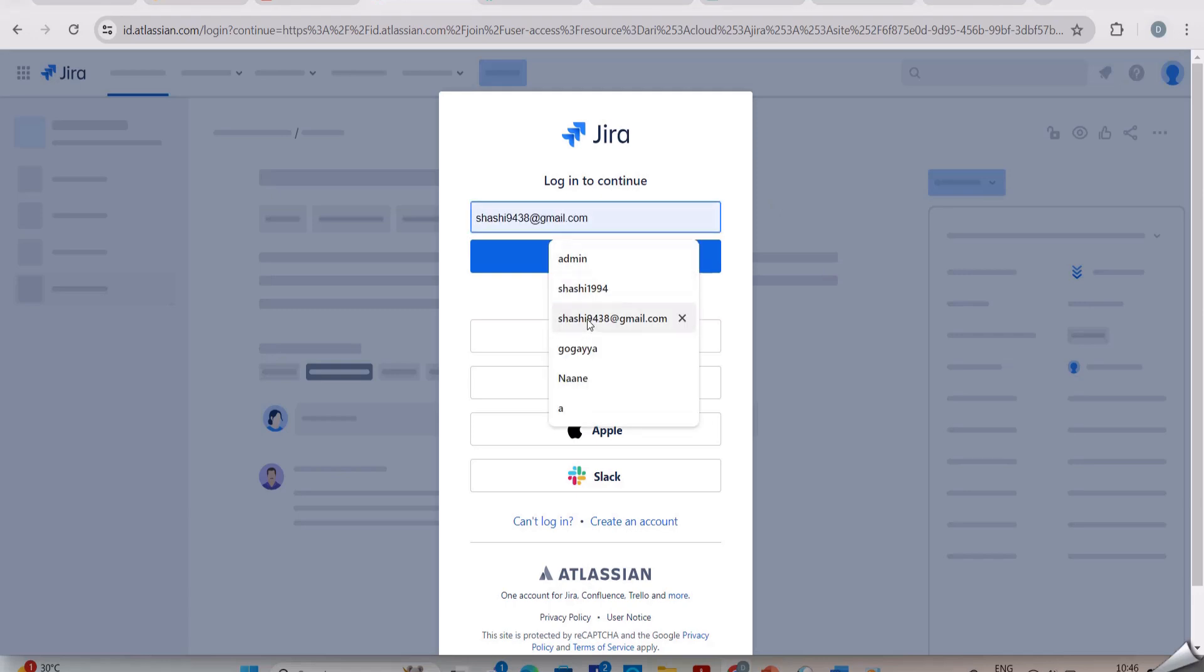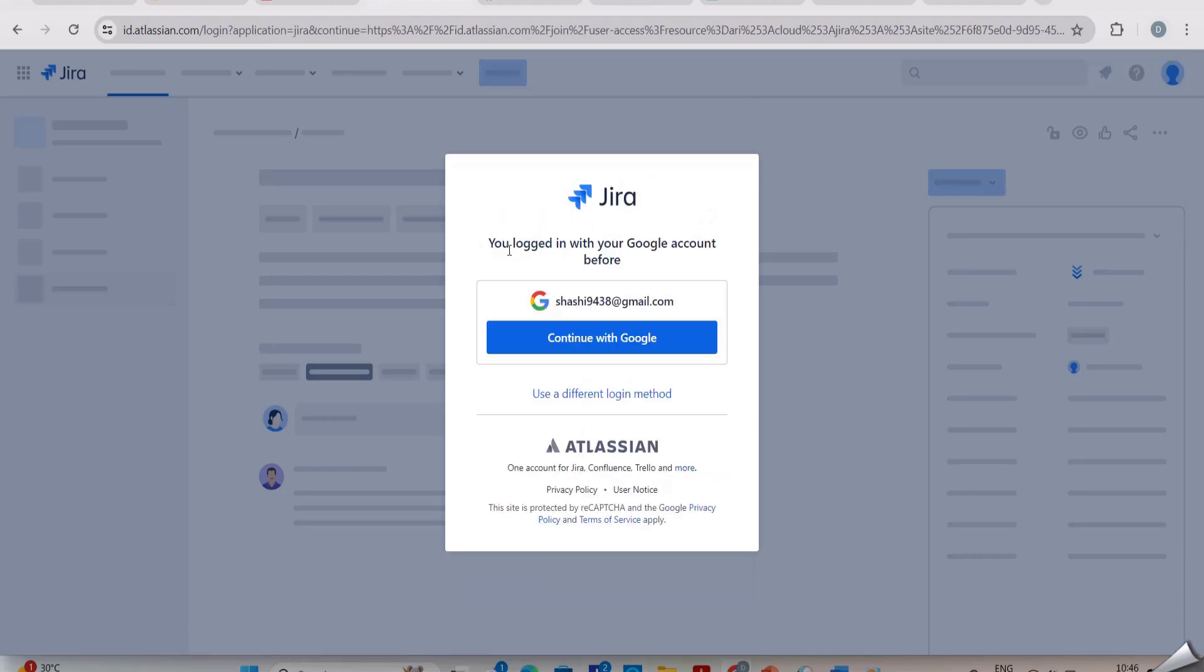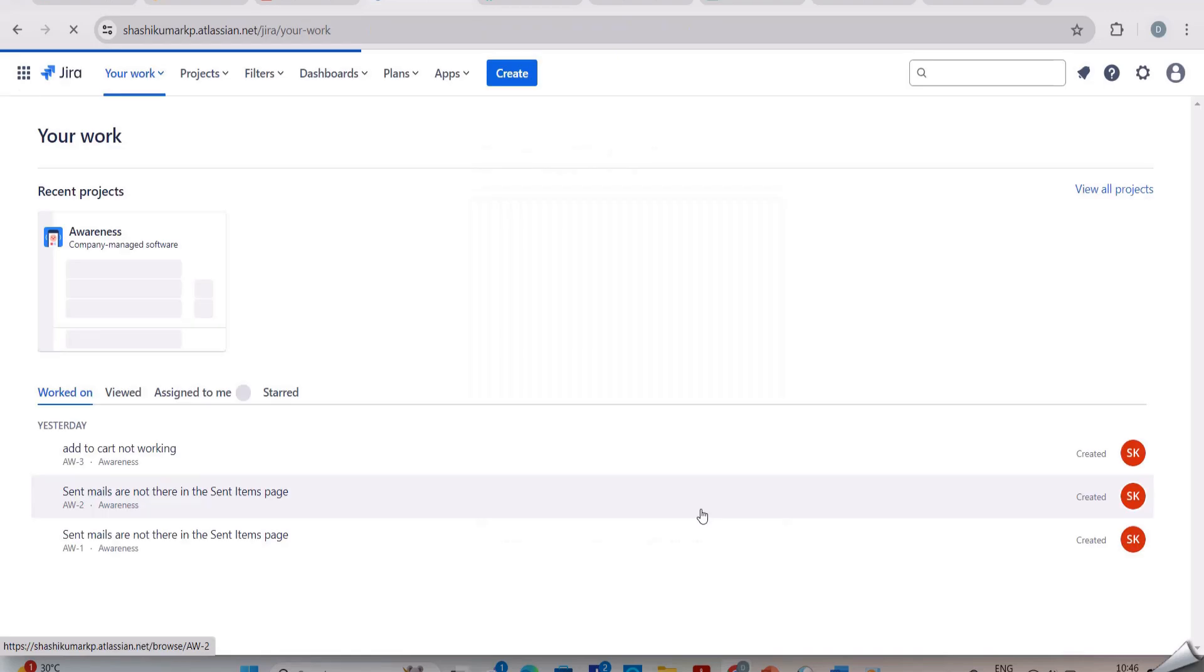The company would have given you an email ID or login ID to log into the Jira tool. Here I am logging in with my personal email ID. This is just an example to show you how to report a defect in Jira. I entered my email ID and clicked on login.